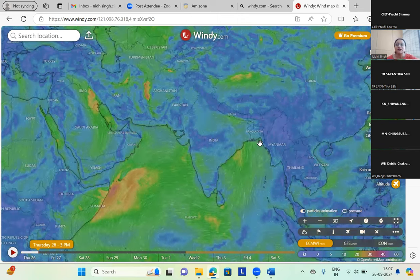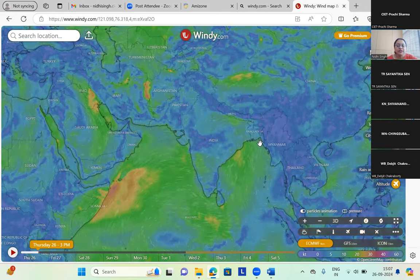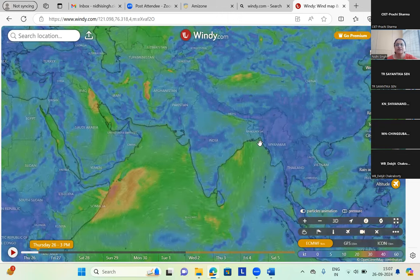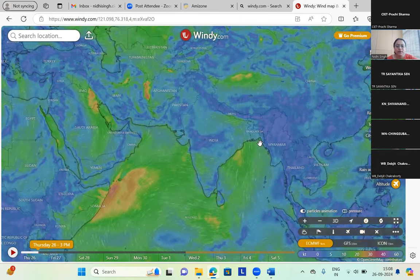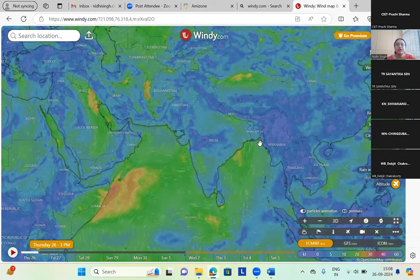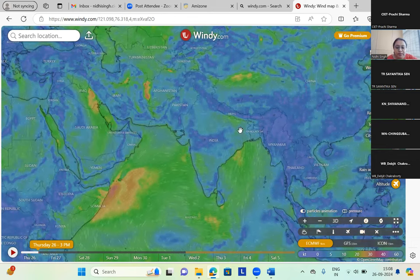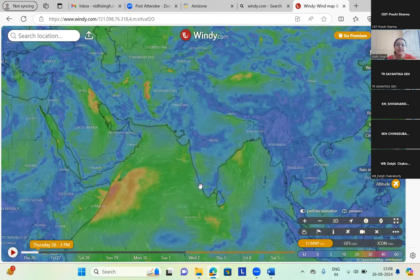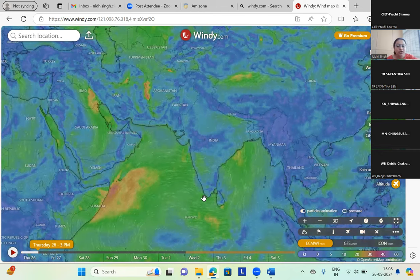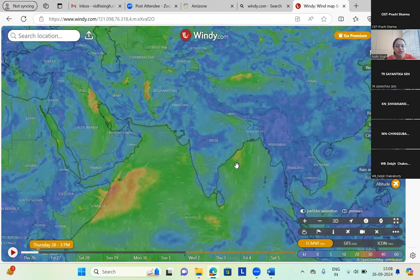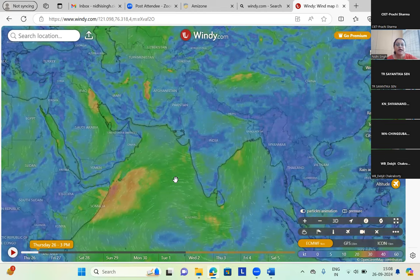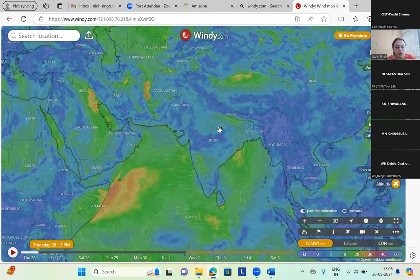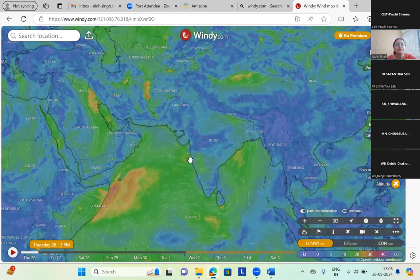In the Indian subcontinent, when there is differential heating of land and water, the temperature over the land is more as compared to water. So over the land — especially in the Indian subcontinent in the northern plains — we have a low pressure area created. It attracts winds from the water bodies, from the high pressure area. This causes a surge, and we have the monsoon, which causes rainfall over all of the country.